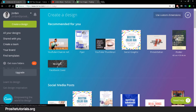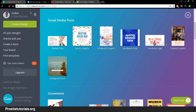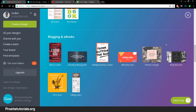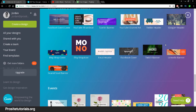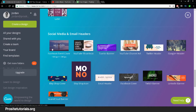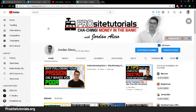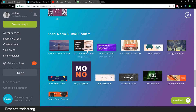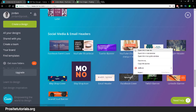You can see all the different templates available — they have plenty, even for flyers and many other things. You want to go to 'social media and email headers,' and you can see options like Facebook event cover and YouTube channel art. Even though I use Photoshop for my own channel art, you can use this platform to create it. If you want to do a thumbnail, you just click on that option.